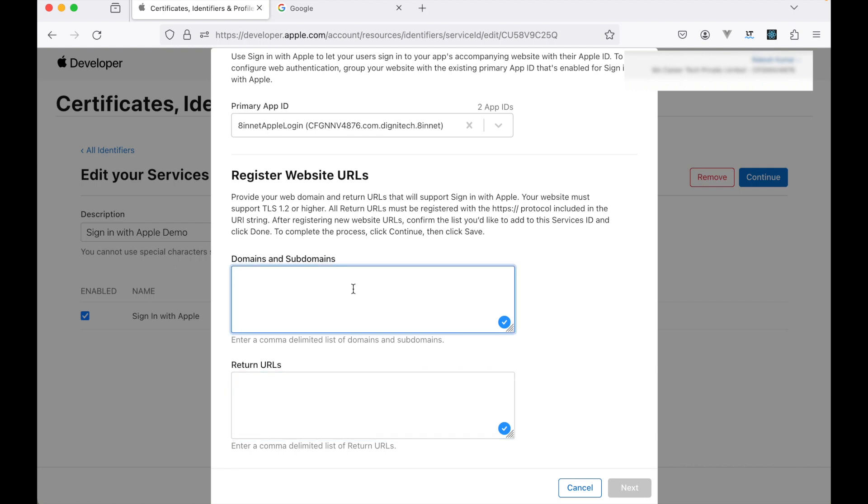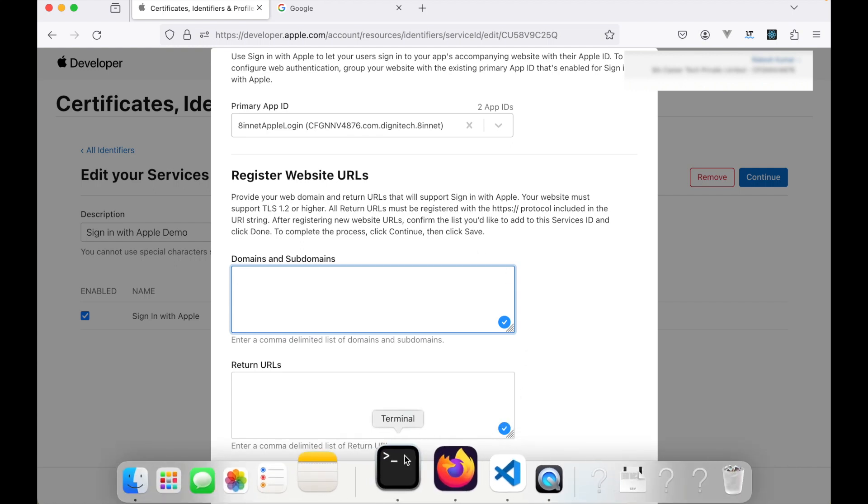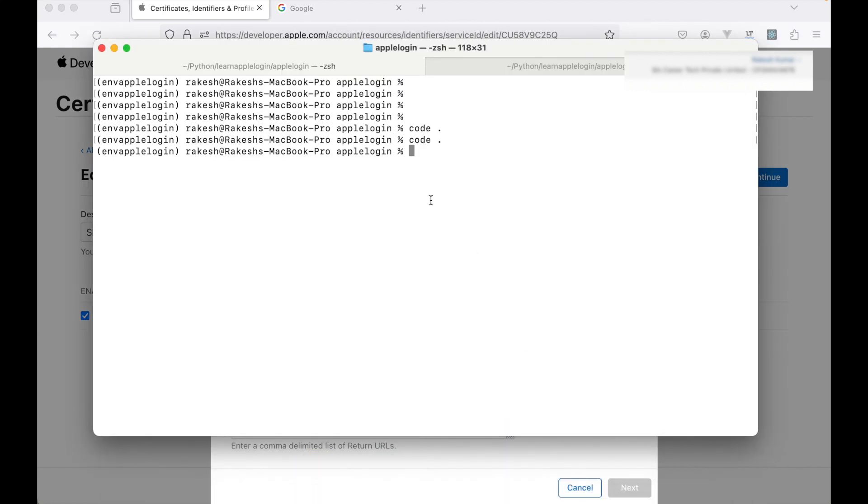Since we are running our application on the localhost, we need to make our localhost as a public URL. In order to do that, we will be using ngrok. You can read more about ngrok later. For now, let me first run our application.